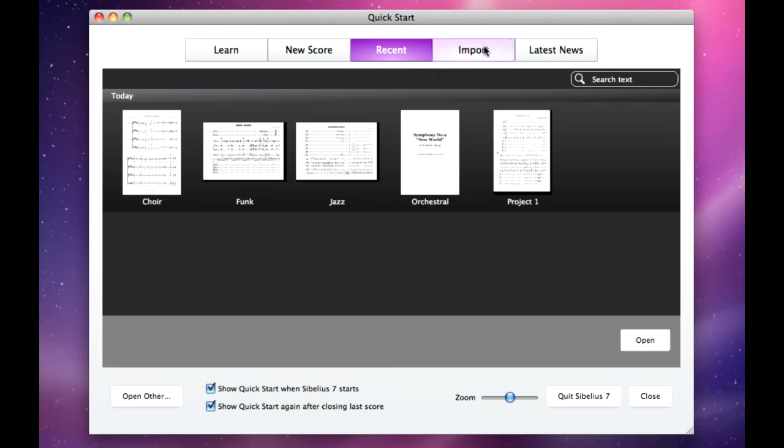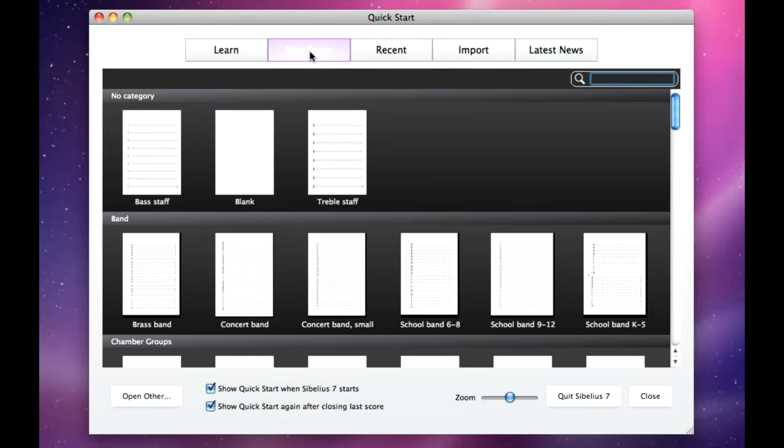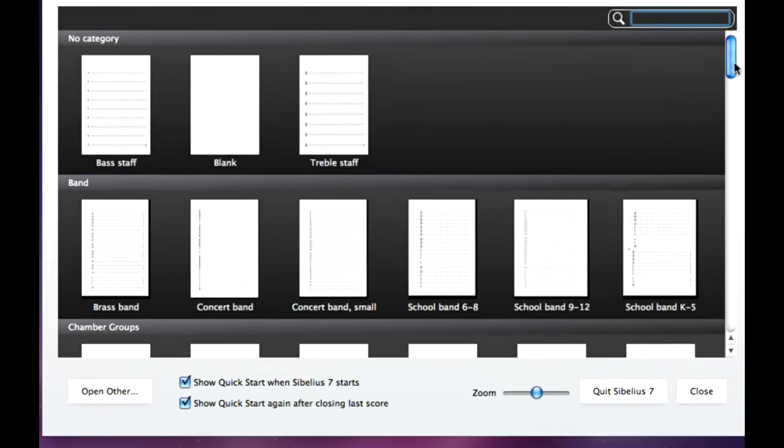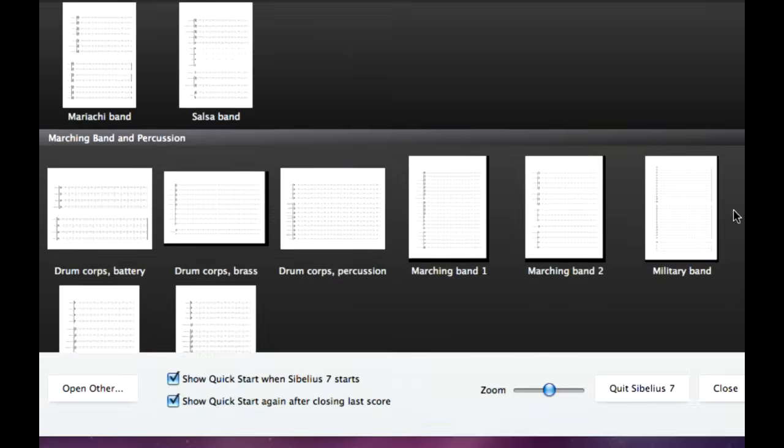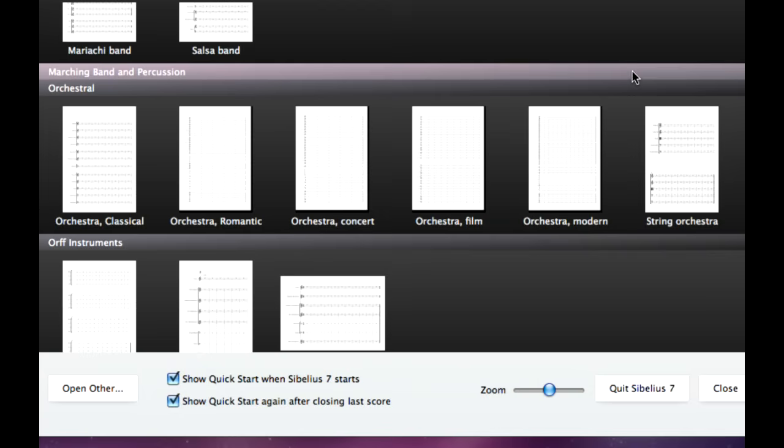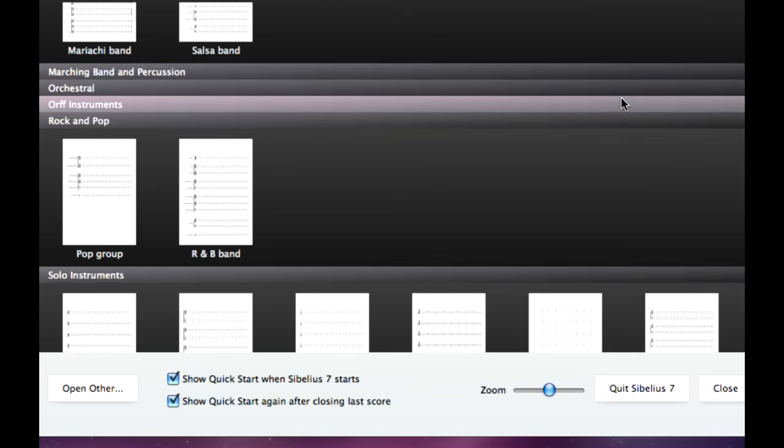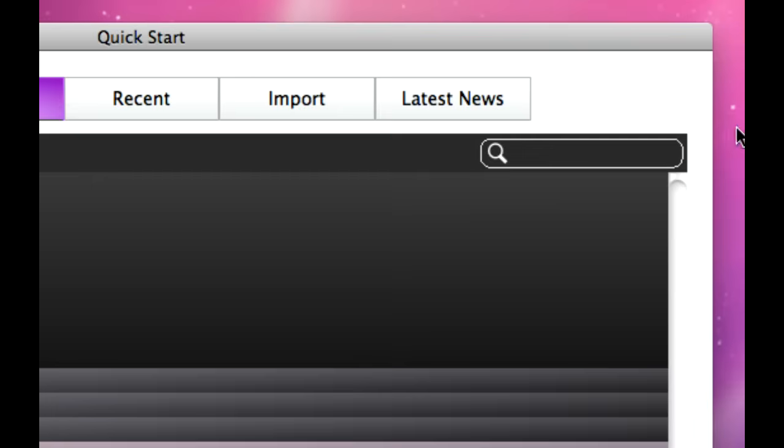To start a new score, choose the New Score tab in Quick Start, then choose the manuscript paper you want to use. You can browse through the different types of ensemble by clicking on these headings, or you can search for a specific template by typing into this box.